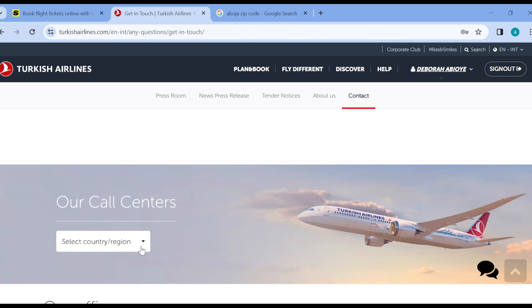You can also choose to call by selecting your country or region. Select your country or region and use the number provided to make further inquiries. This is basically how you can contact Turkish Airlines customer support — very simple. Go ahead and do that today. Thanks for watching.